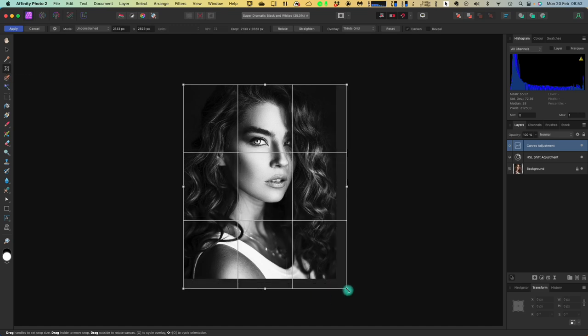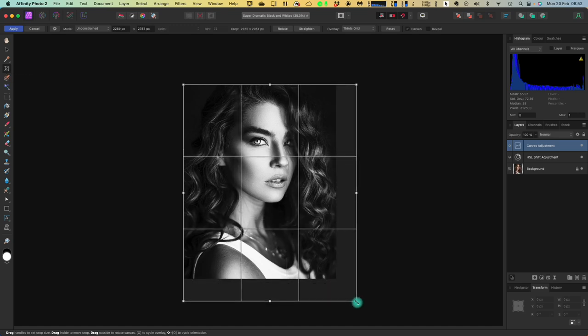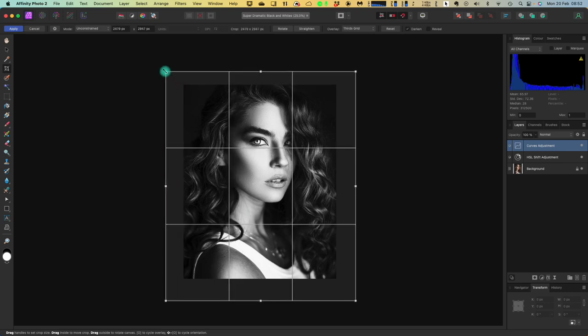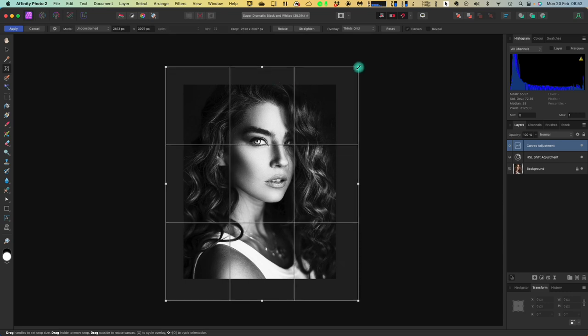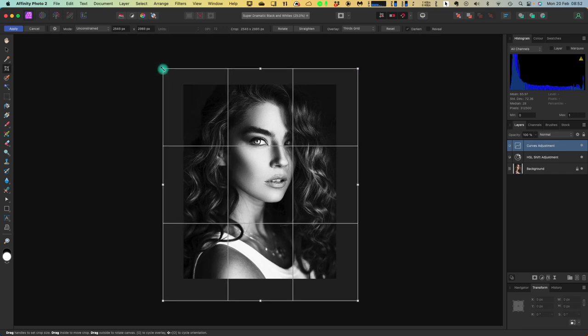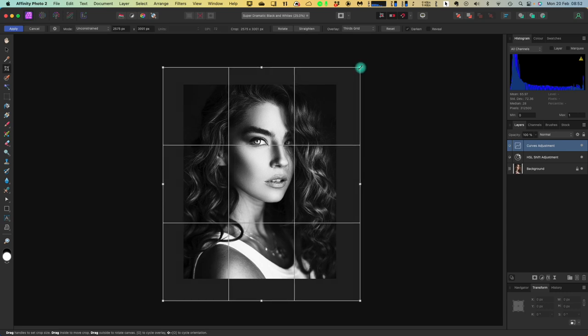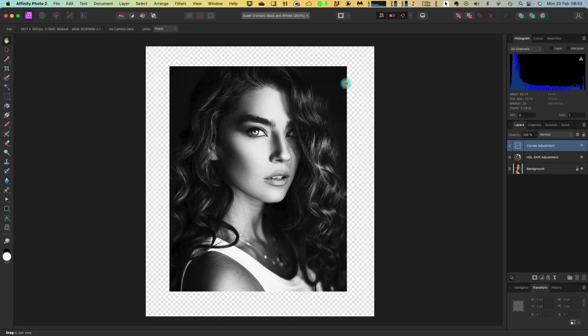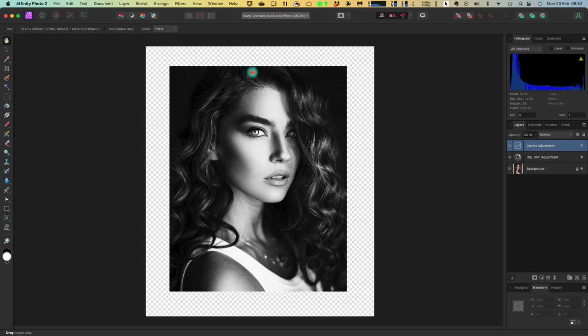Now we just need to crop outwards. Crop outwards. Now, that's fairly even all around, isn't it? And it's a nice, not too dramatic border. Press Enter to confirm the crop. And there you go. It's expanded the border, the document actually, to a much larger size. Now that's what we want.